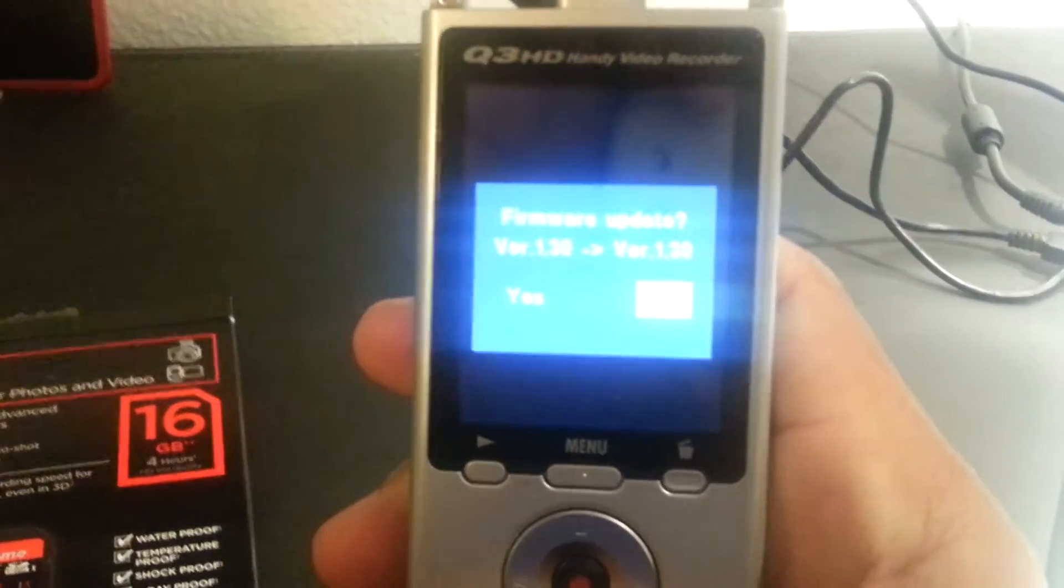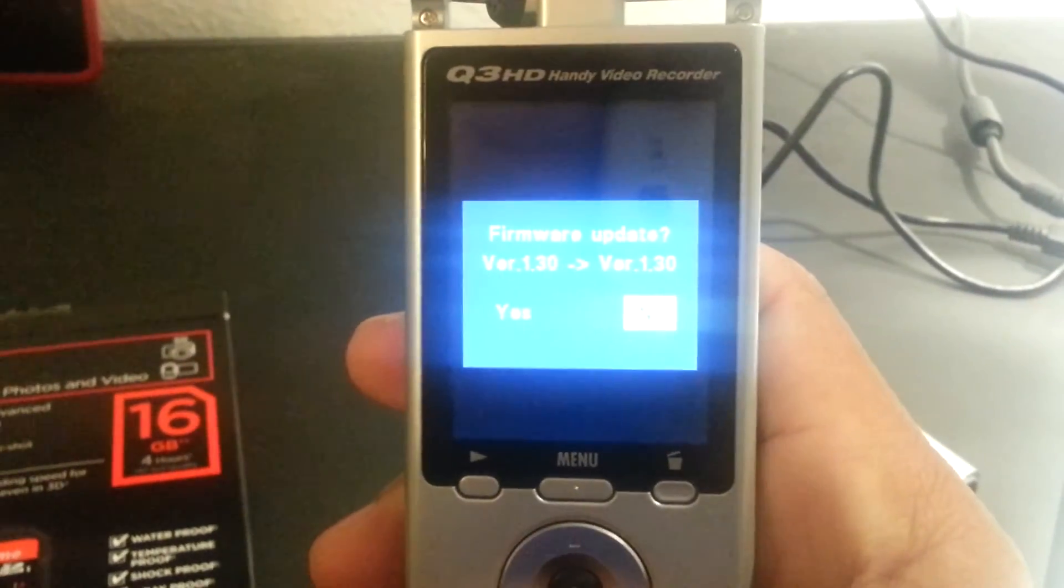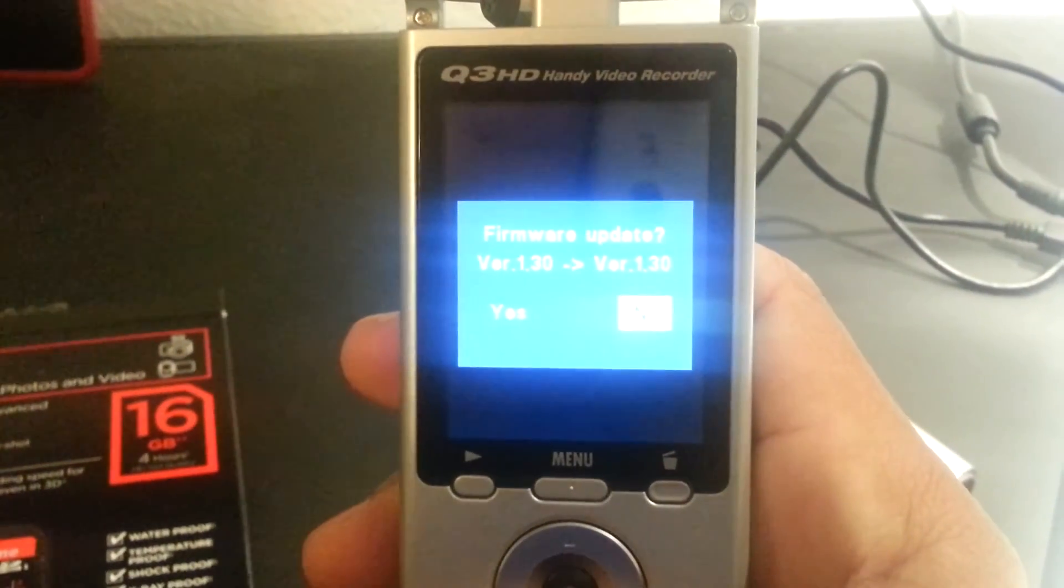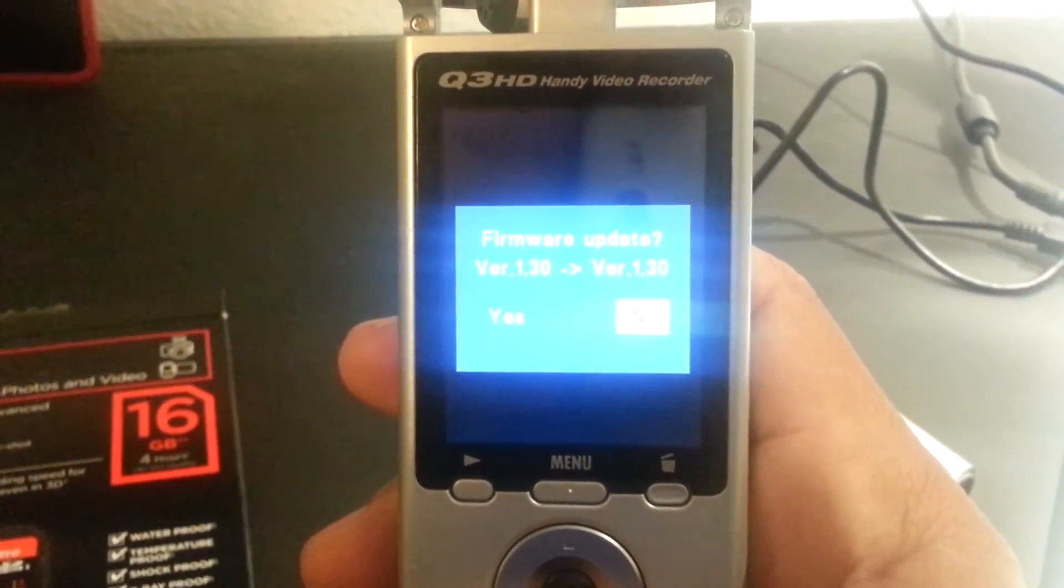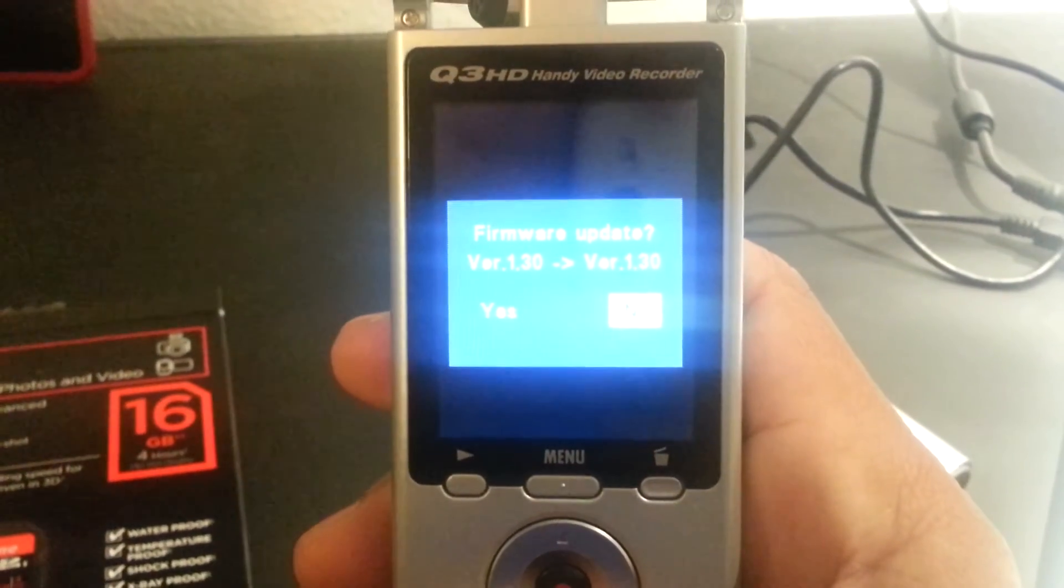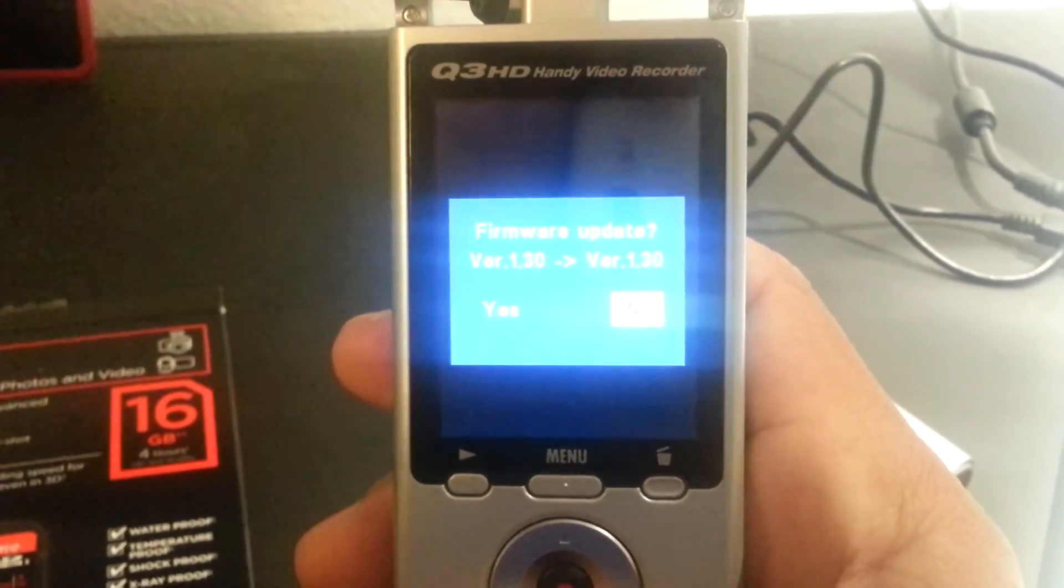Once that screen pops up, it's firmware update, version 1.3.